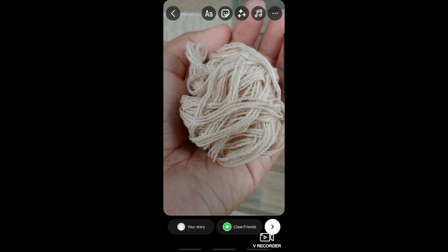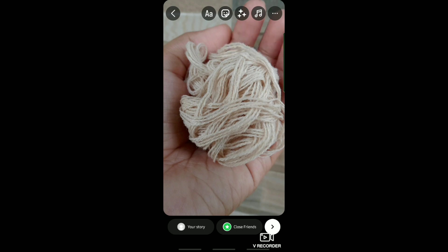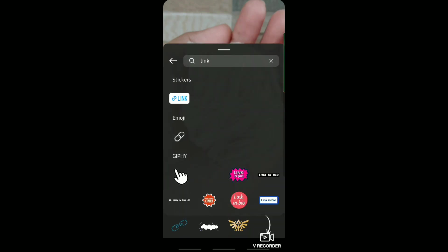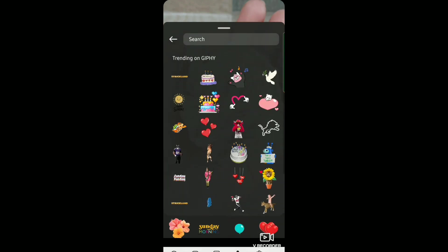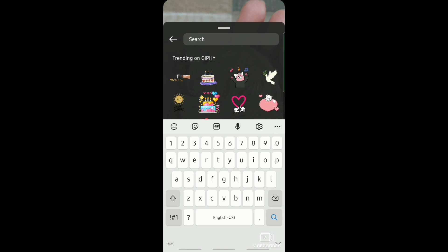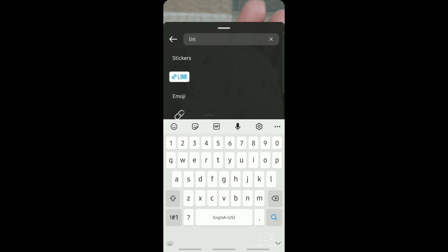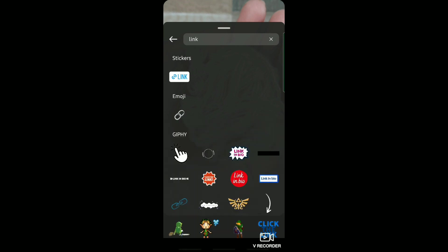And then after that, we need to add a sticker. Just tap on this sticker icon at the top, and then what we're going to do is search for link. Just search for that.